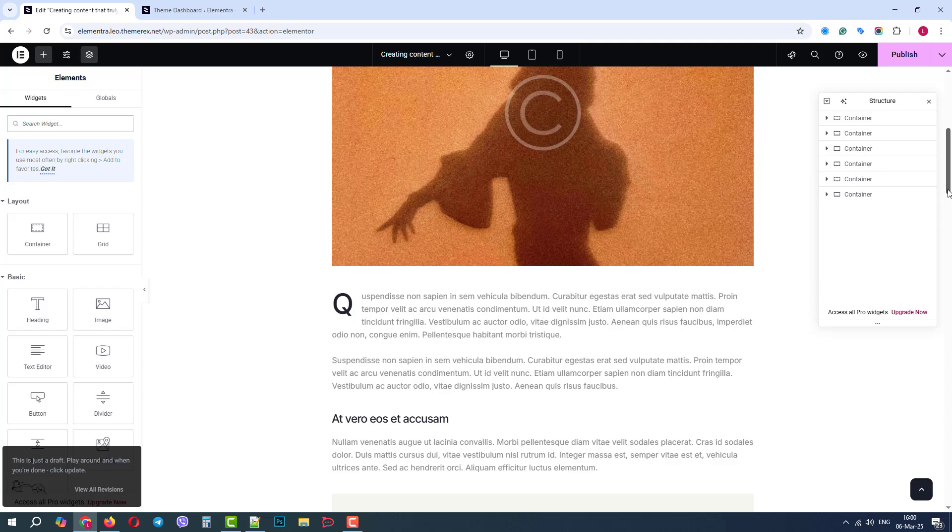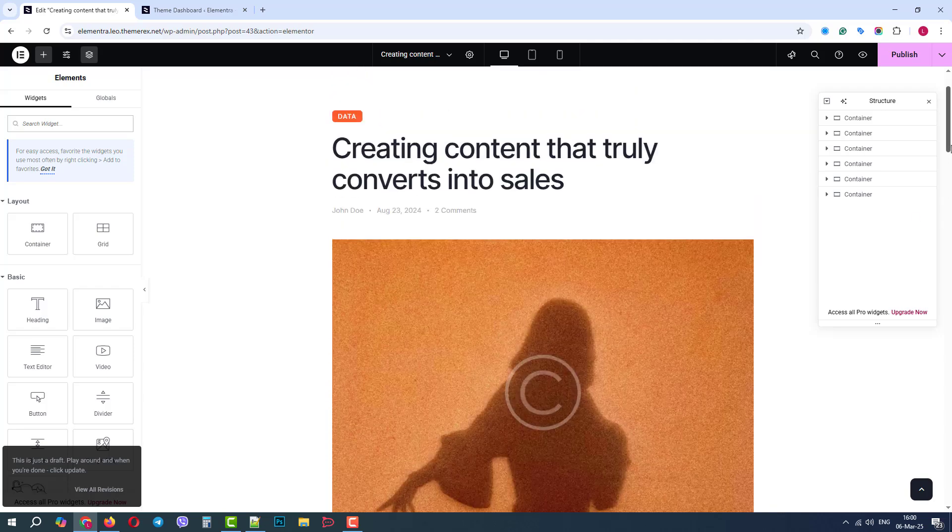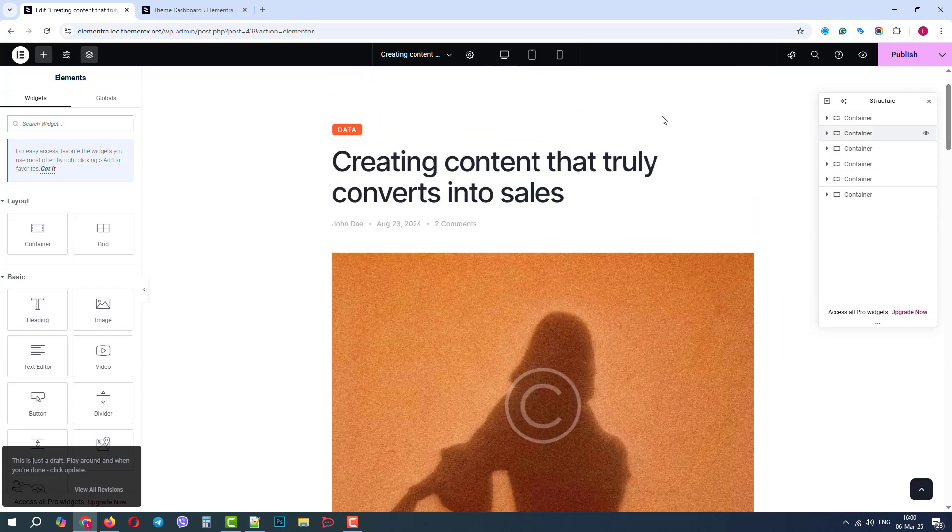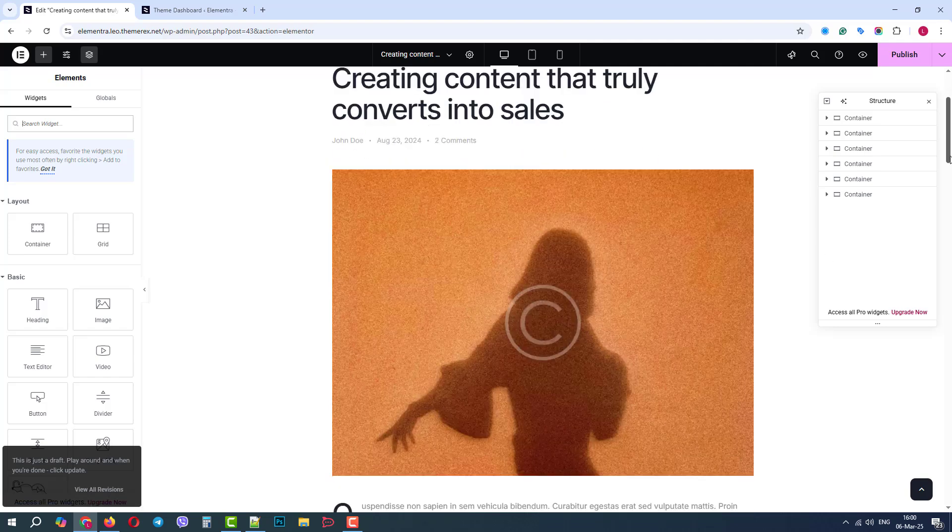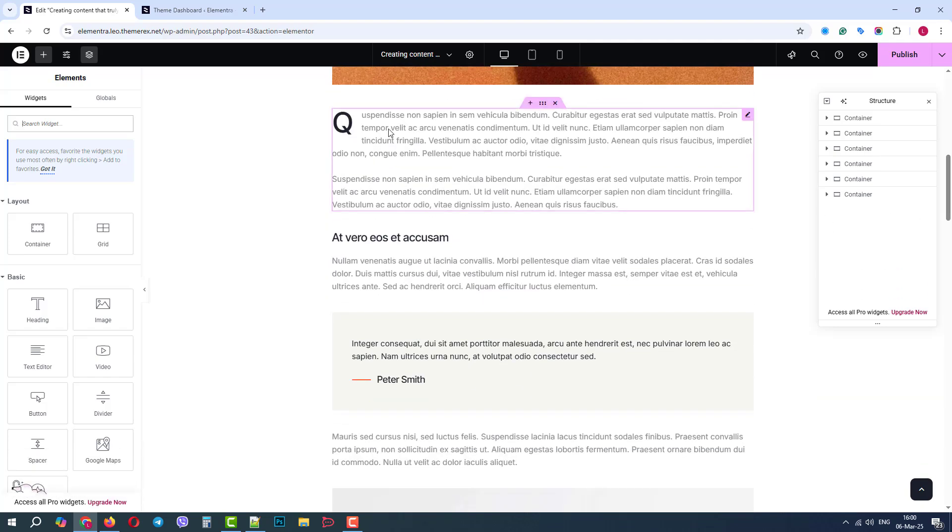Blog post has all the elements we need. Category link, title, metadata, different paragraphs, headings, sections with alternative backgrounds.